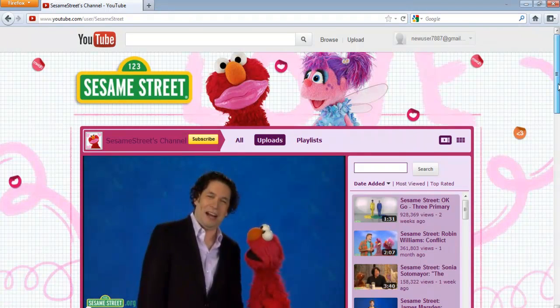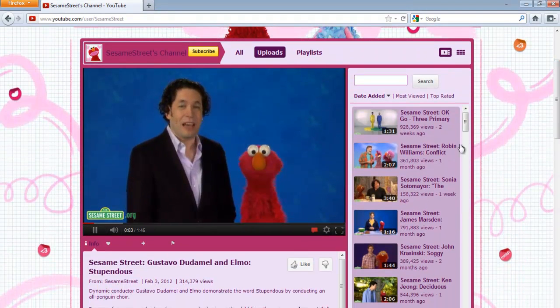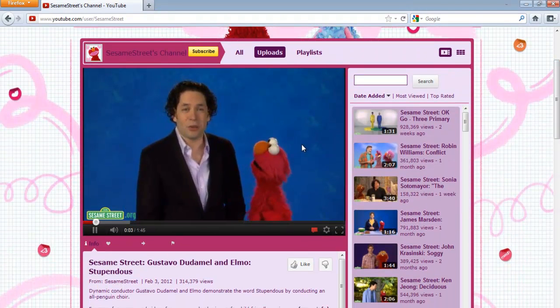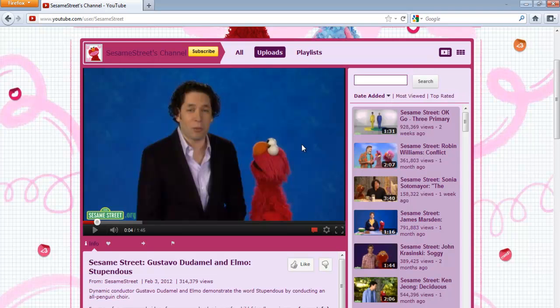You can change the way the videos appear in the window by clicking on the grid box towards the right corner of the screen.